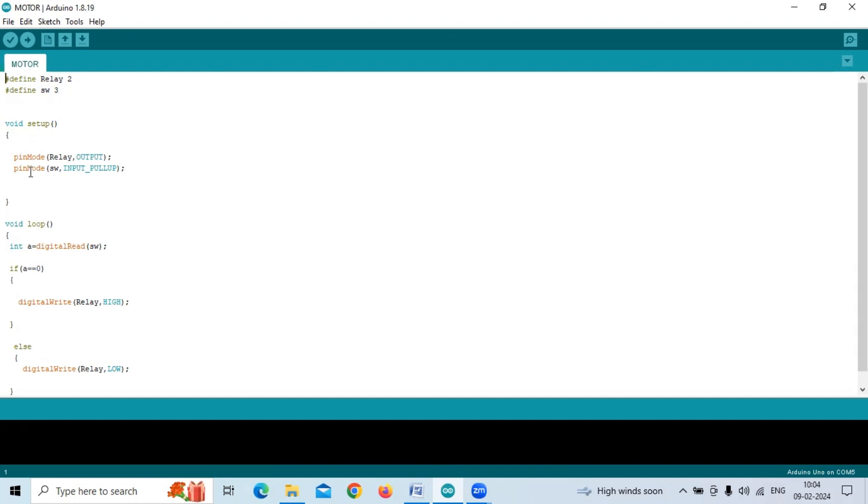For the modes, relay is output mode, which means we are taking output from the Arduino. Input is input_pullup, which means we are always keeping the input as high.